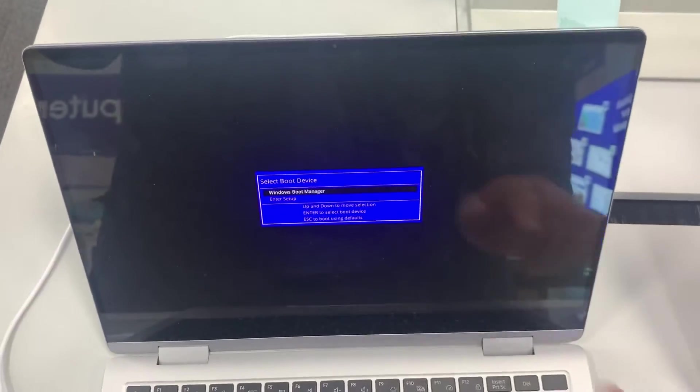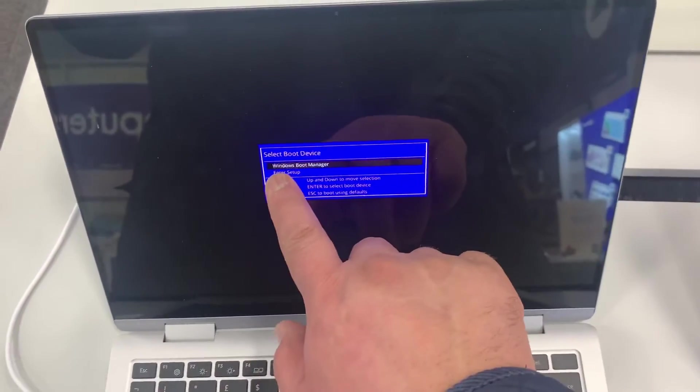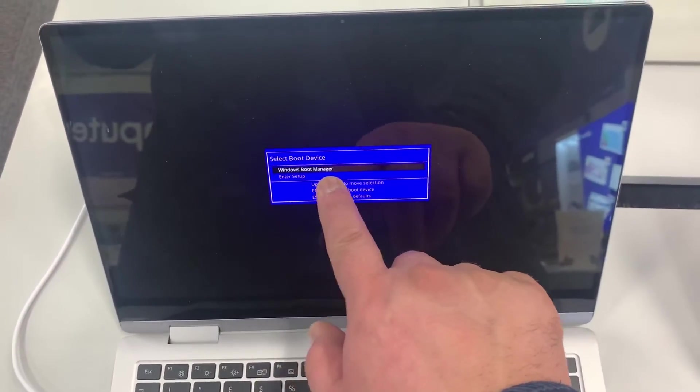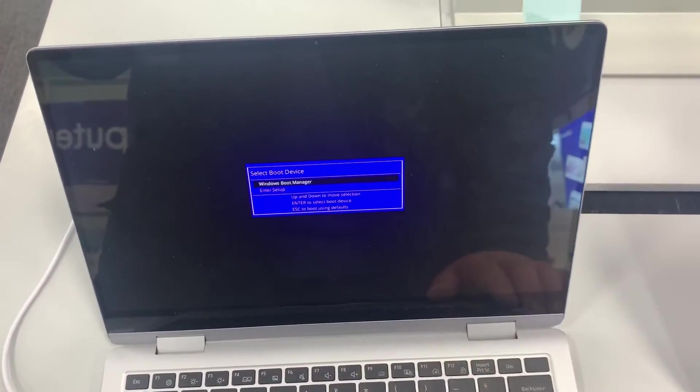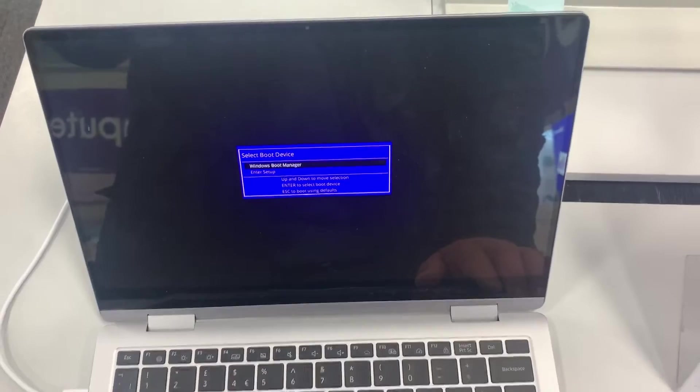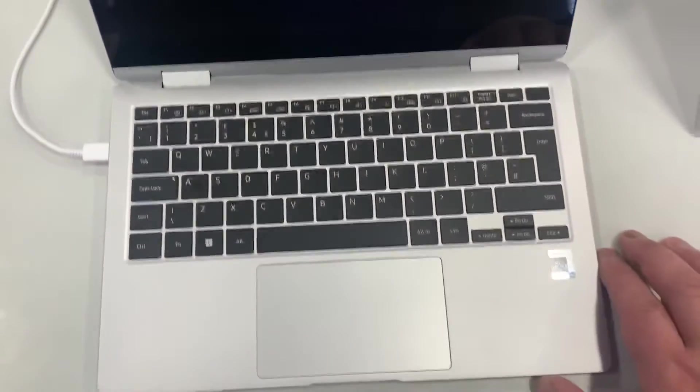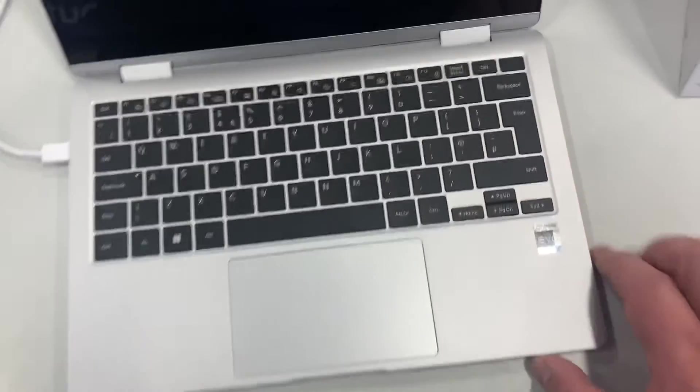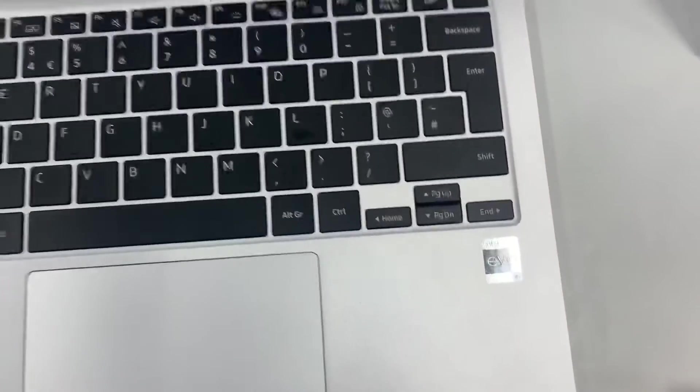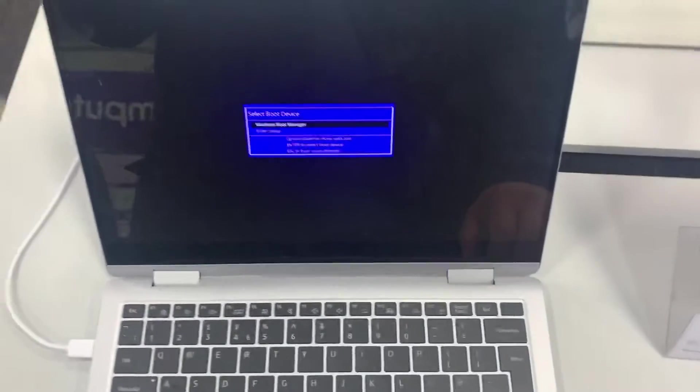You can see boot menu now. Samsung boot menu, so any bootable external device will show up here.